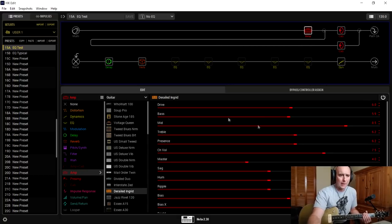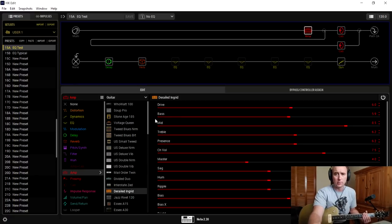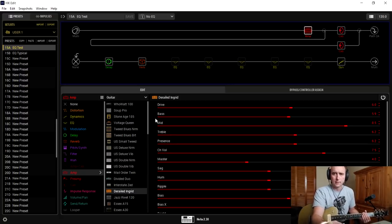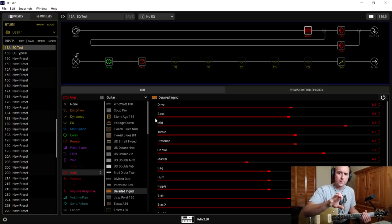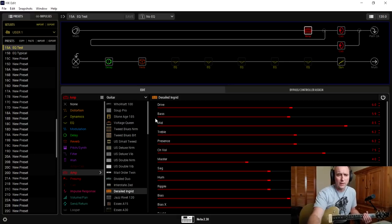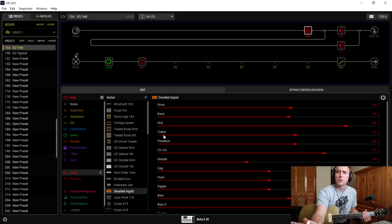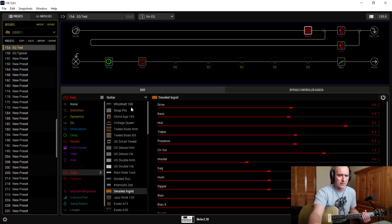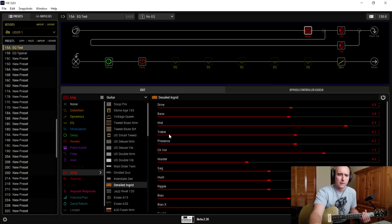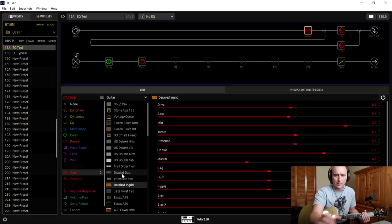First, a word about amp EQs. We're familiar with the idea of equalizers on amps — some are very simple, like a single tone knob. Some amps have bass, middle, treble, presence. The problem is there's no defined frequency assigned to 'treble' or 'bass' on a given amp — it could be very different for every amp. If you go to a Plexi, that treble might be hitting different frequencies than on the Derailed Ingrid or the Interstate Z.